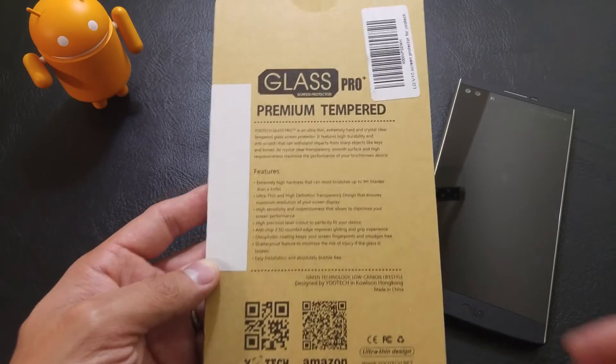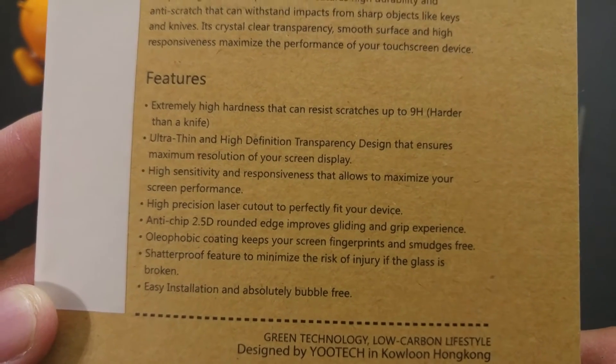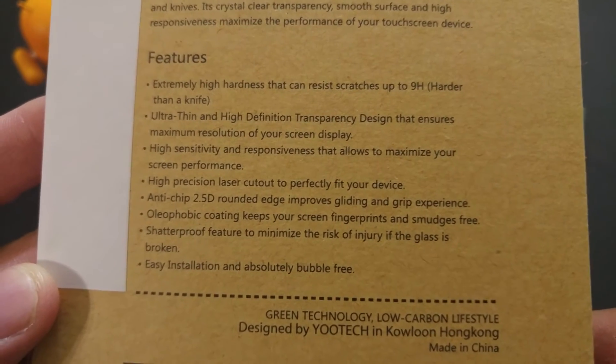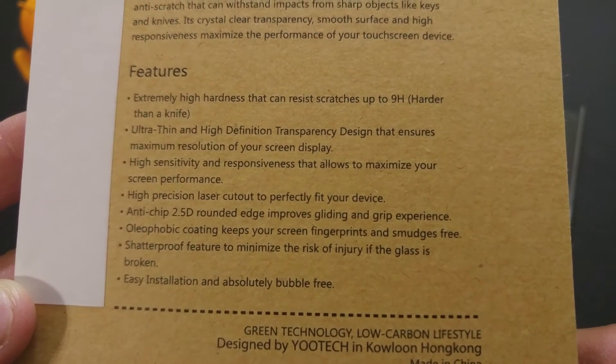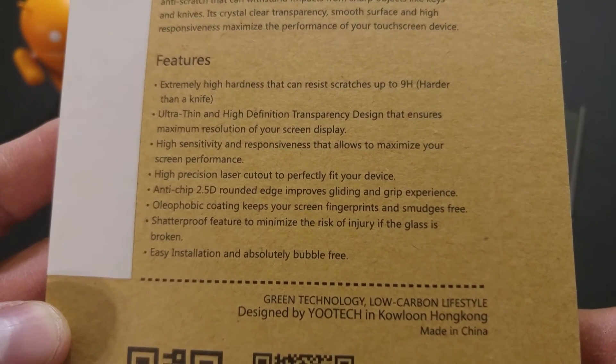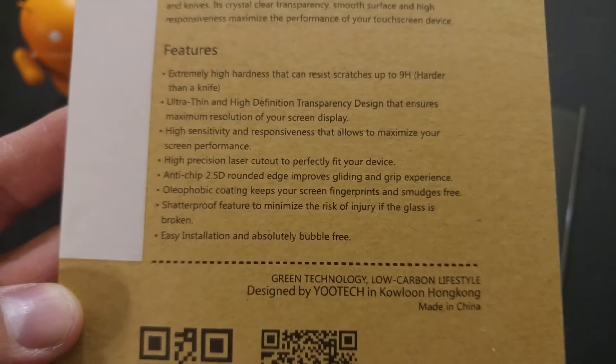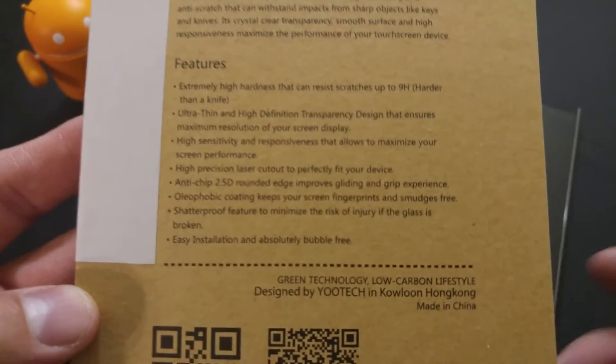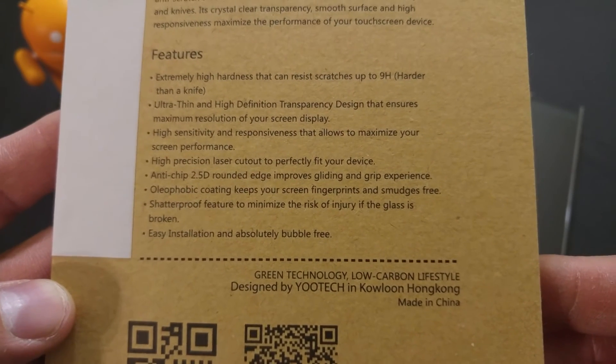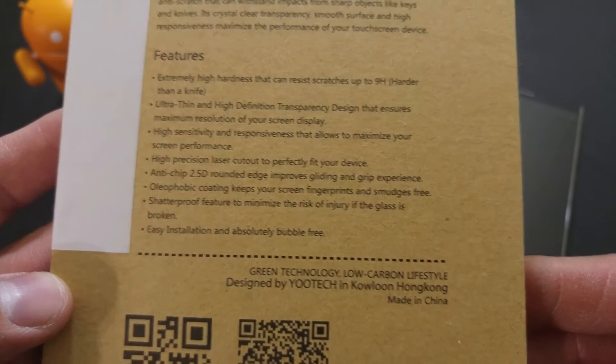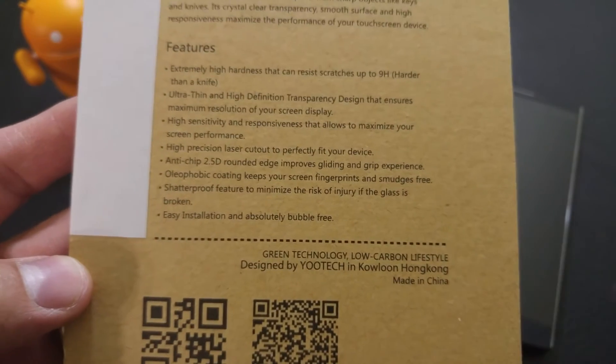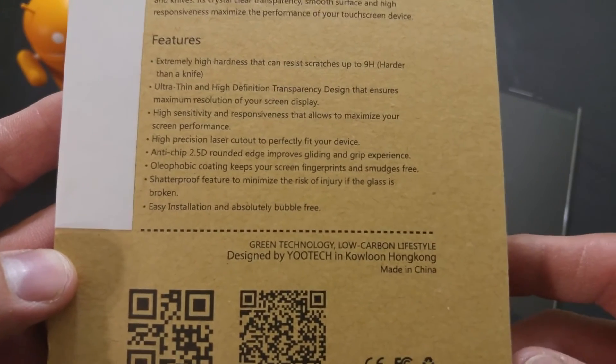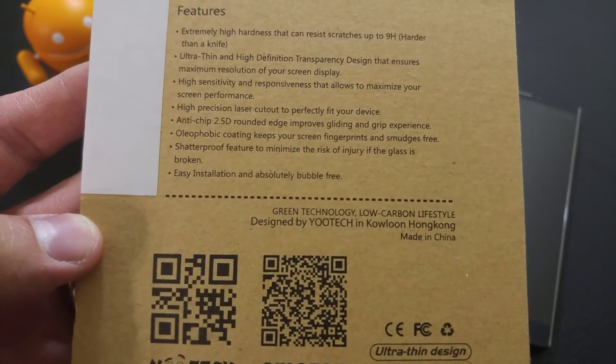As for the backside of the packaging, our features are extreme hardness that can resist scratches up to H9, harder than a knife, ultra thin, high definition transparency designed to ensure maximum resolution for your screen display, high sensitivity and responsiveness that allows maximize your screen performance, high precision laser cutout to perfectly fit your device, anti-chip 2.5D rounded edges to improve the gliding and grip experience, oleophobic coating that keeps your screen fingerprints and smudges free, and a shatterproof feature to minimize the risk of injury if the glass is broken. Easy installation.